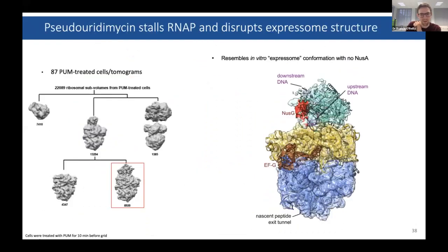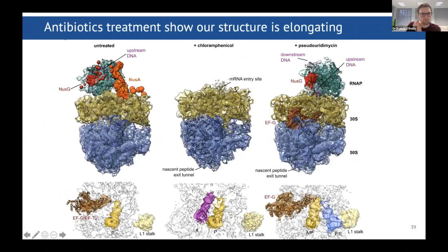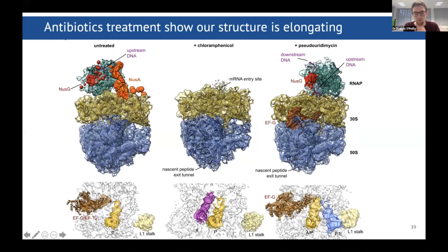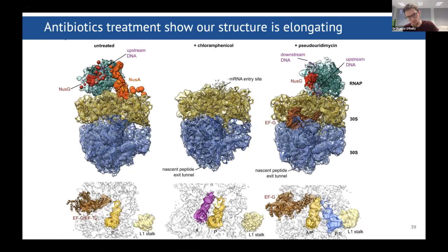We had multi-body refinement to show how flexible this interaction was. We then treated the cells with antibiotics — either to stop transcription or stop translation. With chloramphenicol, which stops translation, we totally lost the density on top of the RNA polymerase; the ribosome probably stops and the RNA polymerase runs on. When we stopped transcription, the ribosome actually runs into the back of the RNA polymerase. Inside the ribosome we could look at the positions of the tRNAs — this was actually a pre-translocation state, with the ribosome stuck in the middle of translocation, trying to pull on the mRNA but tethered inside the RNA polymerase.